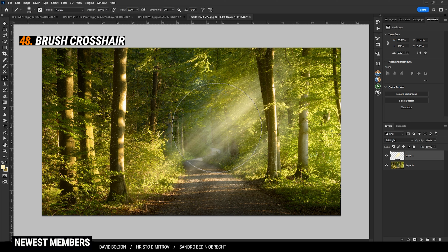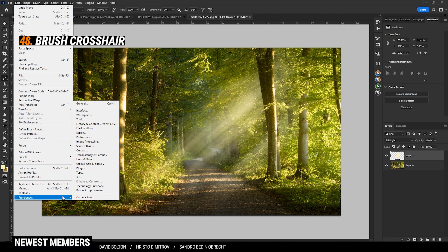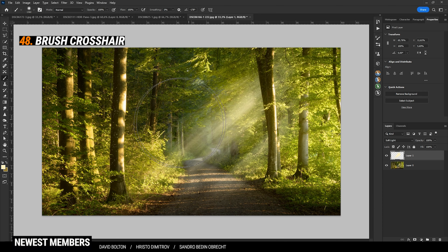If you want to be more precise with the brush tool, activate the crosshair for the brush cursor. Under the Edit menu, go to Preferences. From this menu, choose Cursors and then check Show Crosshair in Brush Tip. Once checked, just hit OK. And now you have a tiny crosshair in the center of the brush.